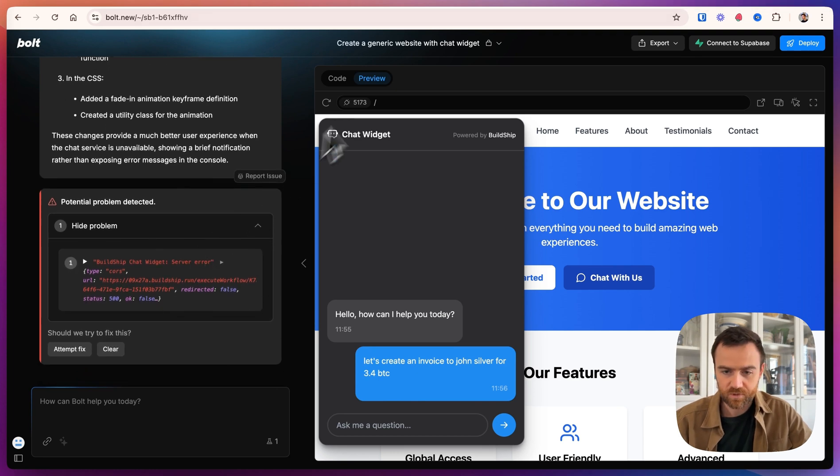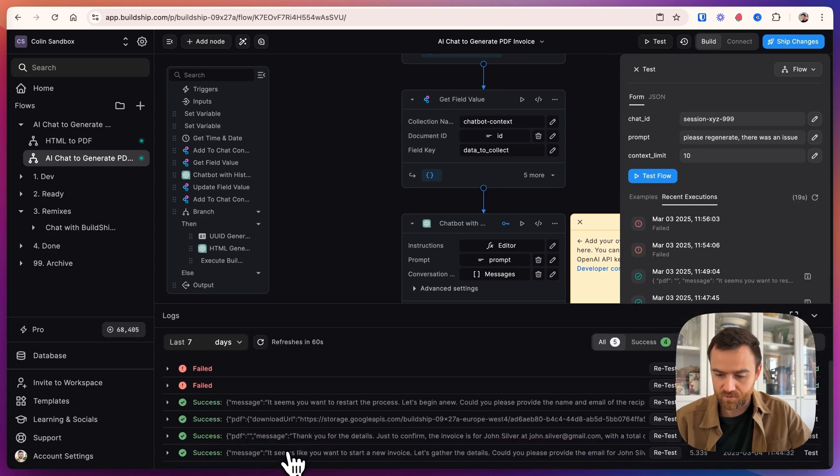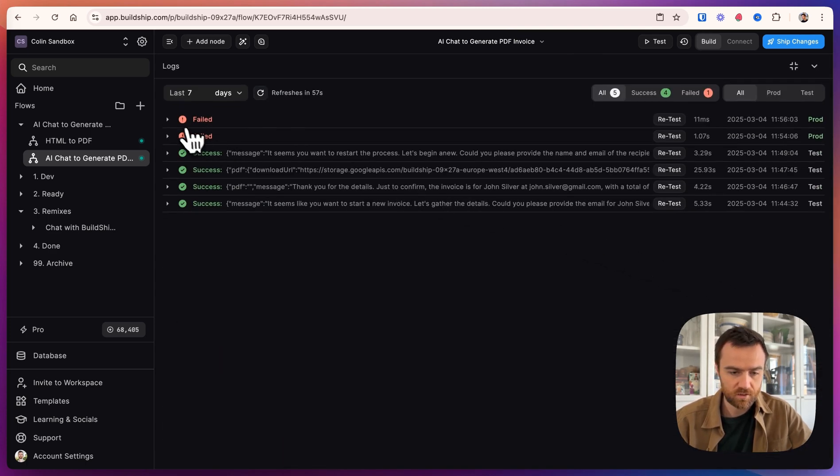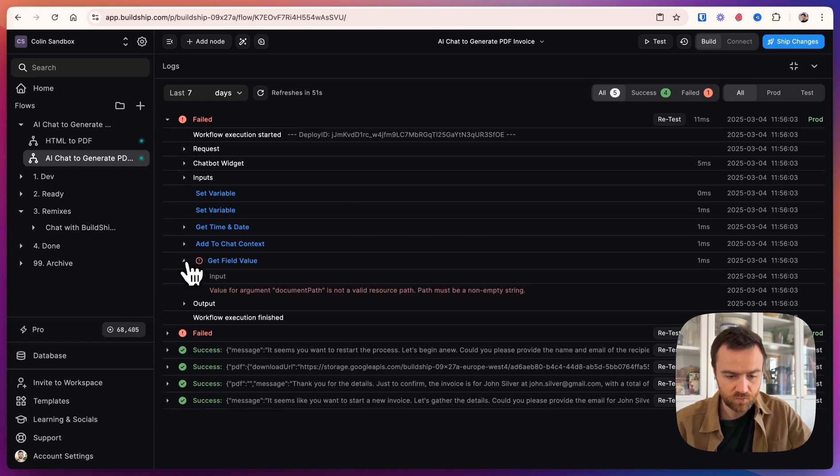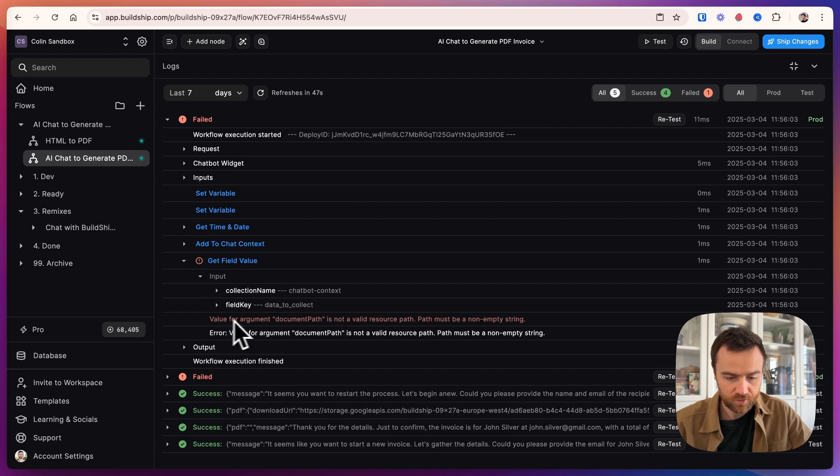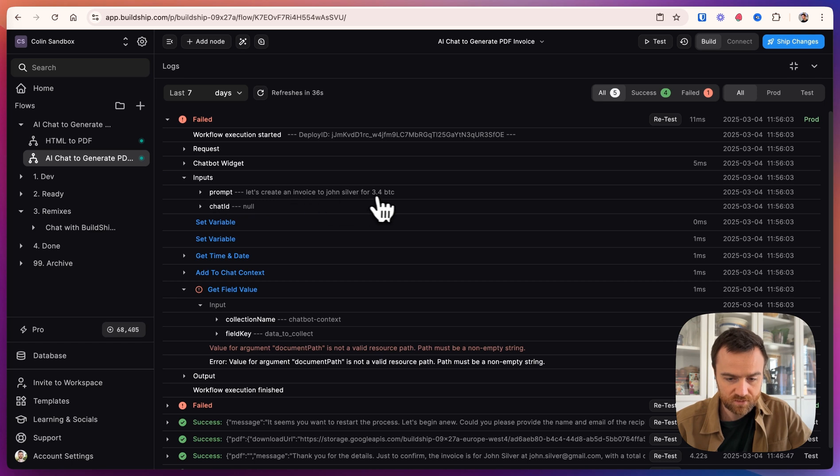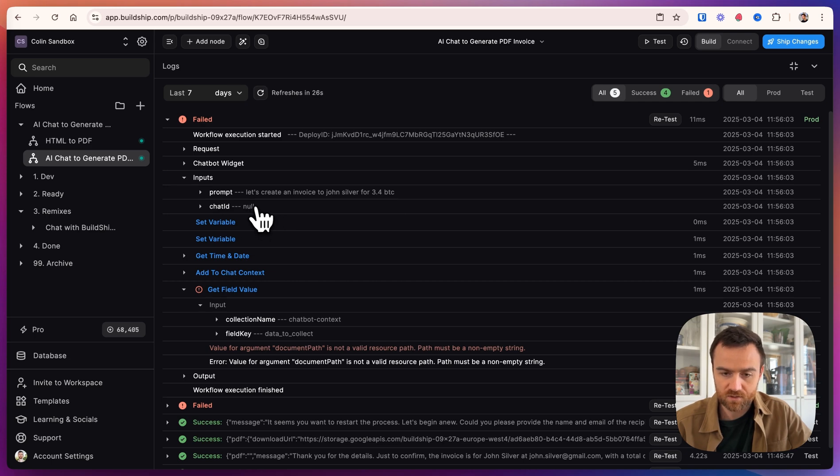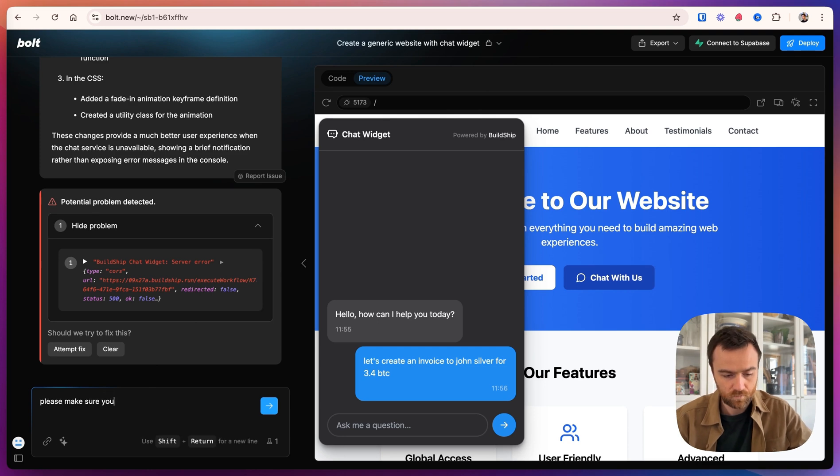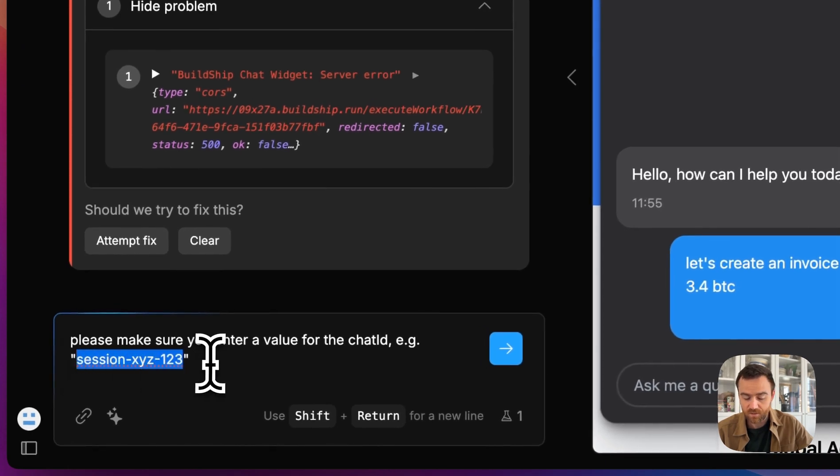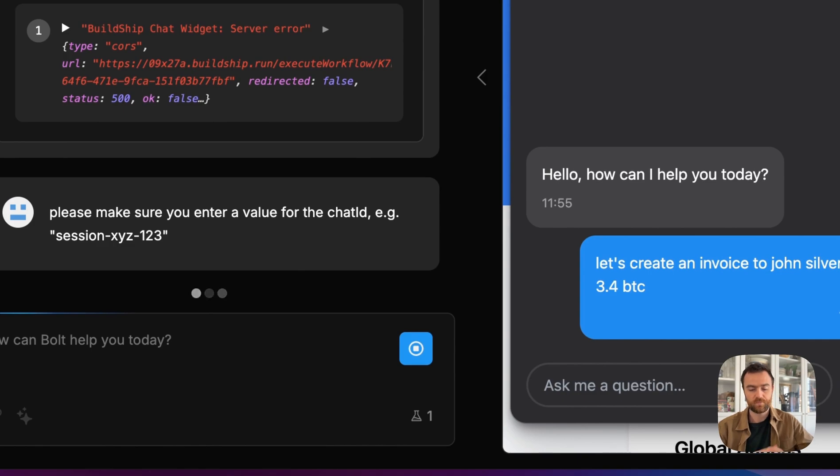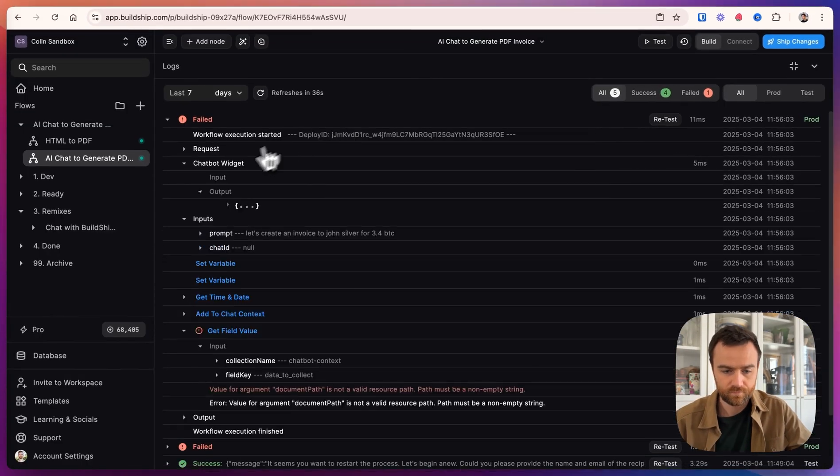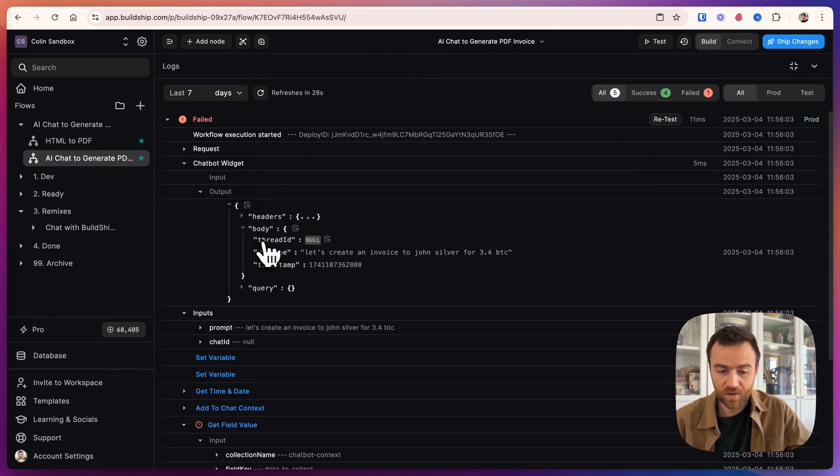Let's see if bolt is able to fix its own problem. So it's updated the website to have a chat with us button and we can ask for an invoice. So now that it's failed a couple of times, we can go back over to BuildShip and let's check the logs and just make sure everything's okay. We expand the logs here and it looks like the last two say that the API itself failed. So we can click on the dropdown here and find where the error was. And it says that the value for argument document path is not a valid resource path. So if we do a little bit more investigation here, it looks like as the inputs, we have a prompt and that's coming through fine, but the chat ID is null. So we want something here for the chat ID so that we have a conversation history stored. So over back in bolt, let's say, please, let's just make sure it has a value for the chat ID.